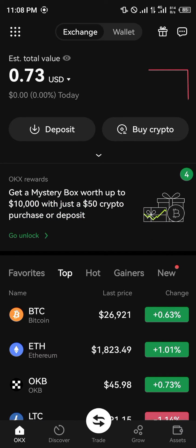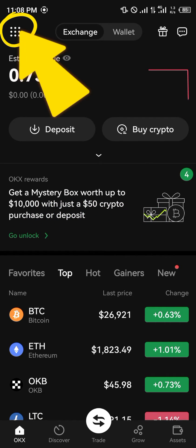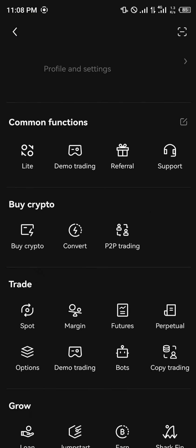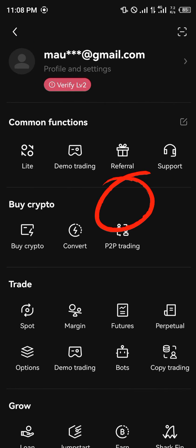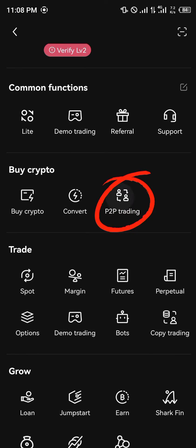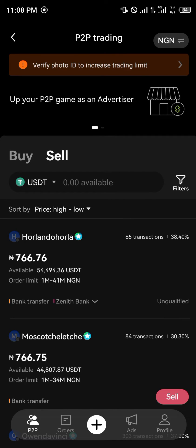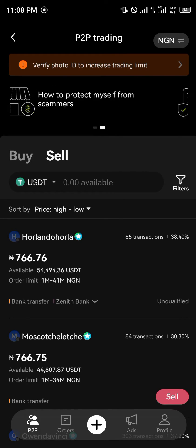Our first step is to use the toggle at the top left corner of the screen. Once you've clicked on it, simply scroll down and click on P2P. Now we're in the sell menu.